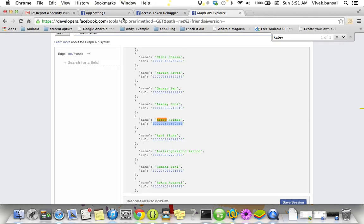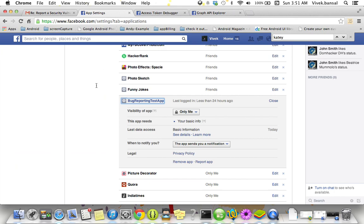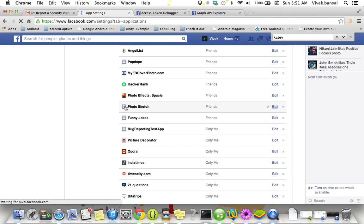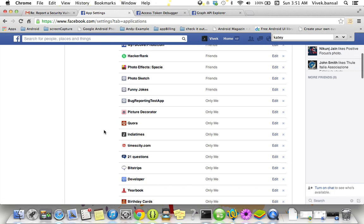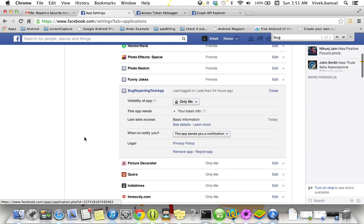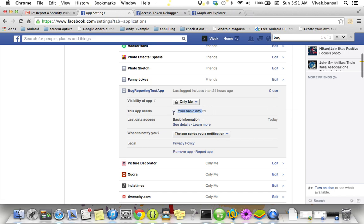Now let's check again application settings. Refresh your application. Search bug keyword. Edit. See, still this application needs only the basic information. It doesn't contain any publishing, public action, publish stream, or any kind of publish permission. And still I am able to post on users' wall and on friends' wall through the application on behalf of users. It's a major privacy concern. It's a security bug.